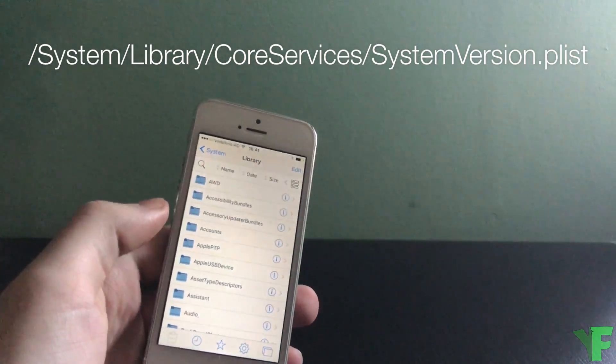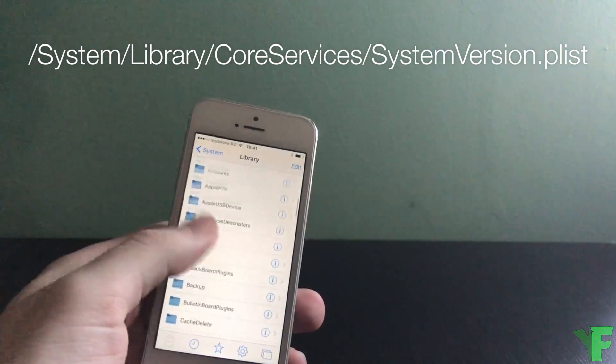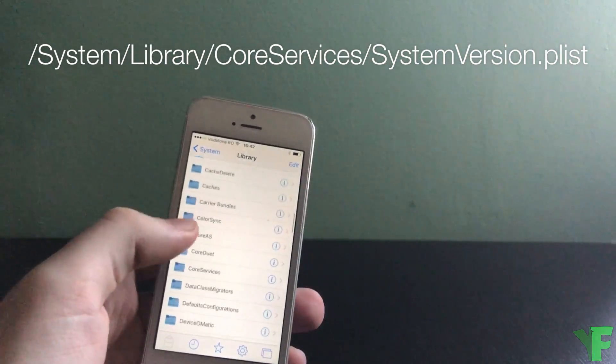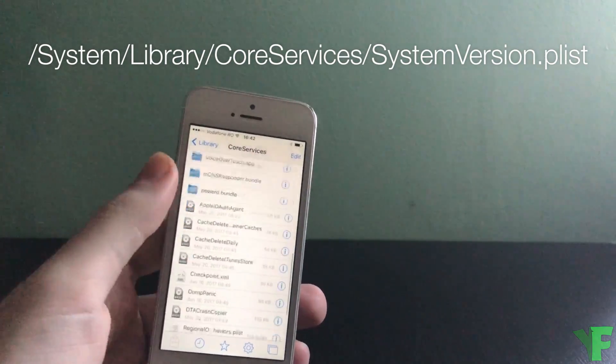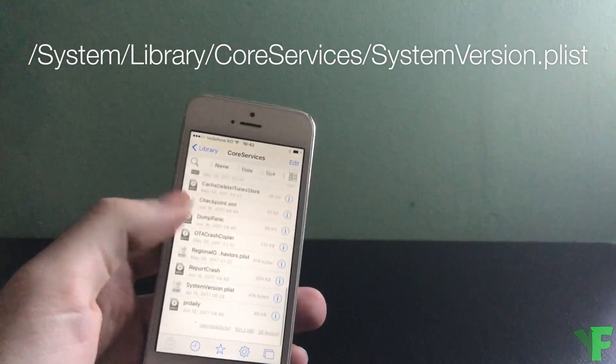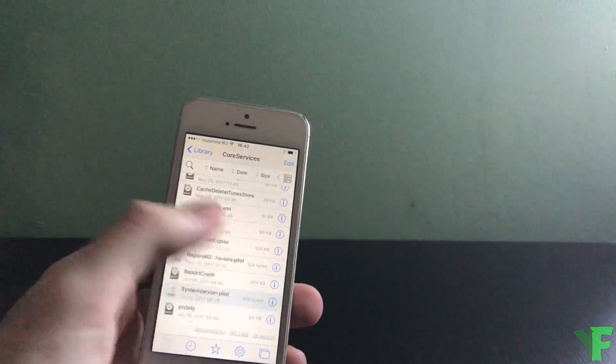Library, Core Services, and then SystemVersion.plist.